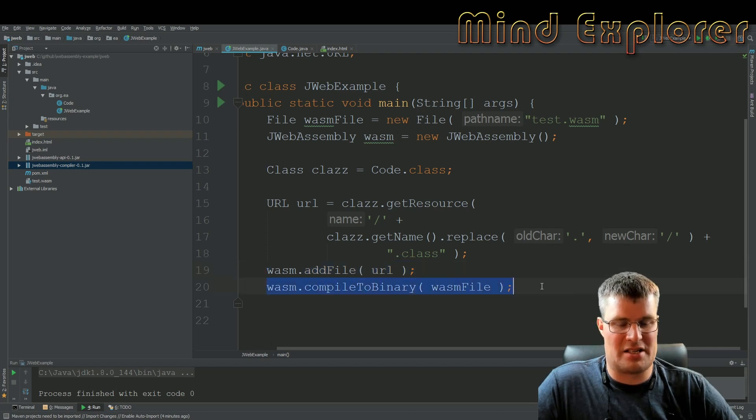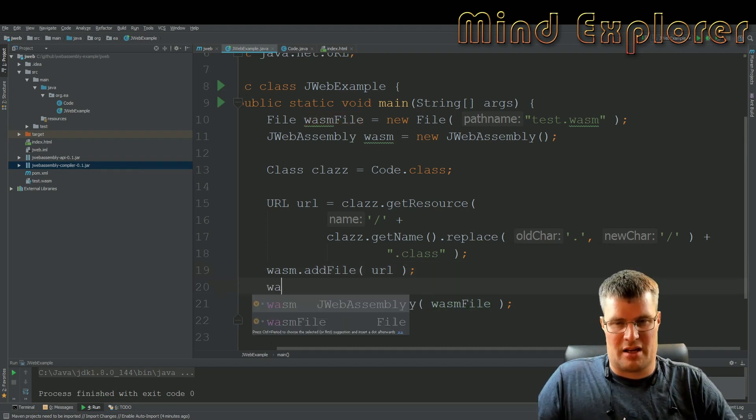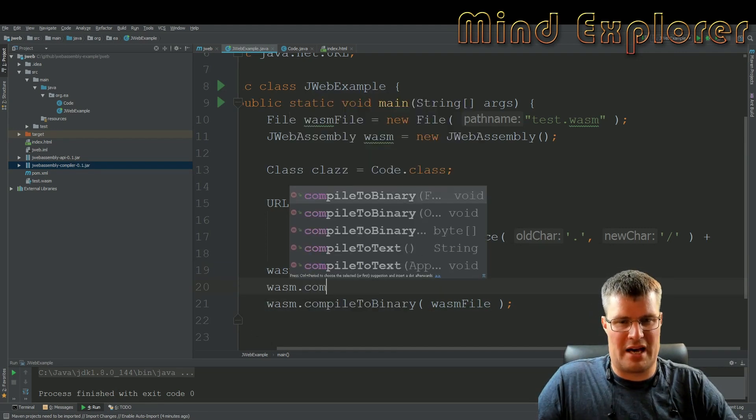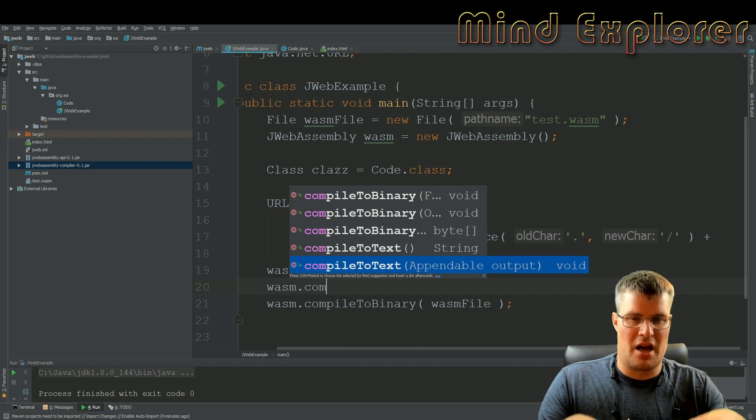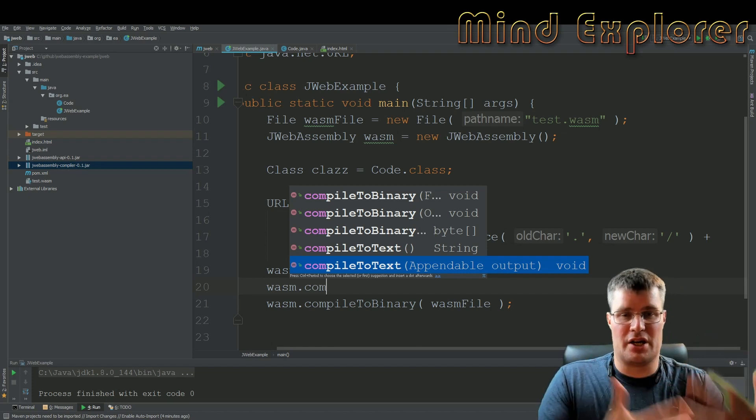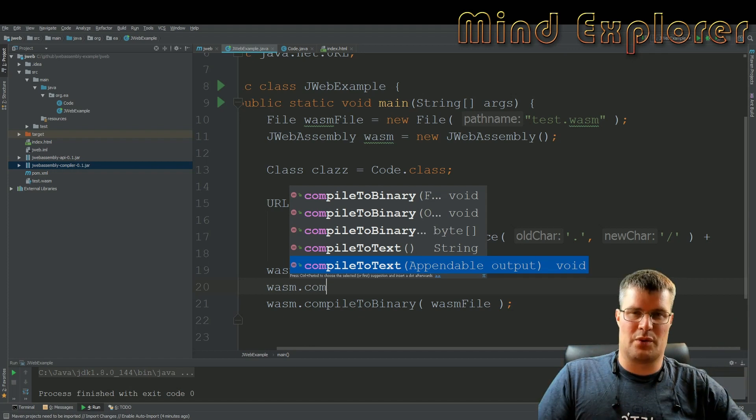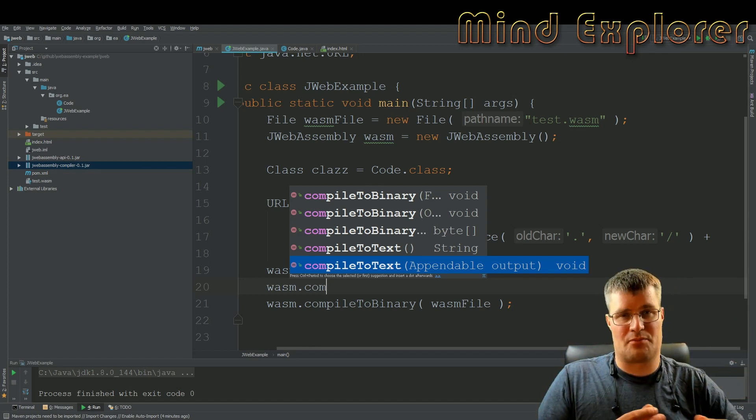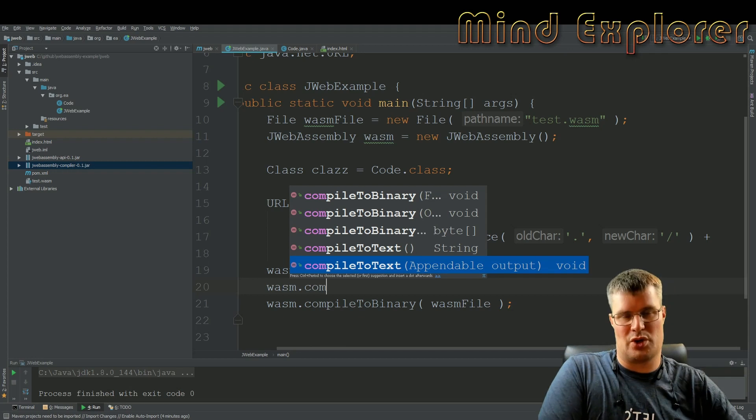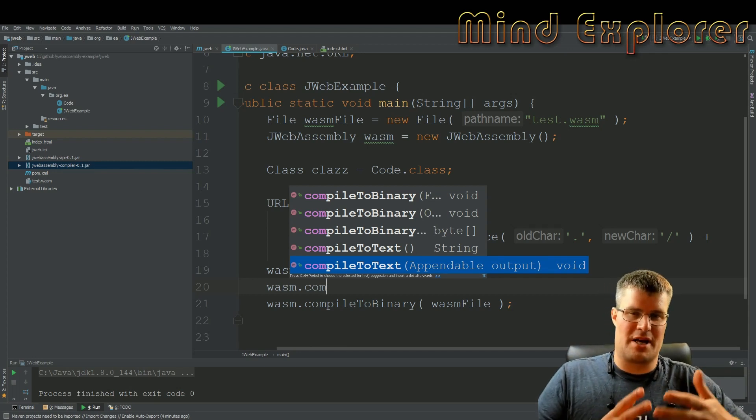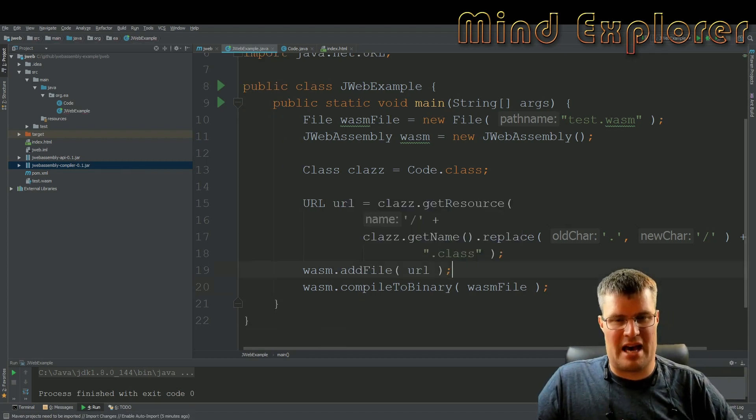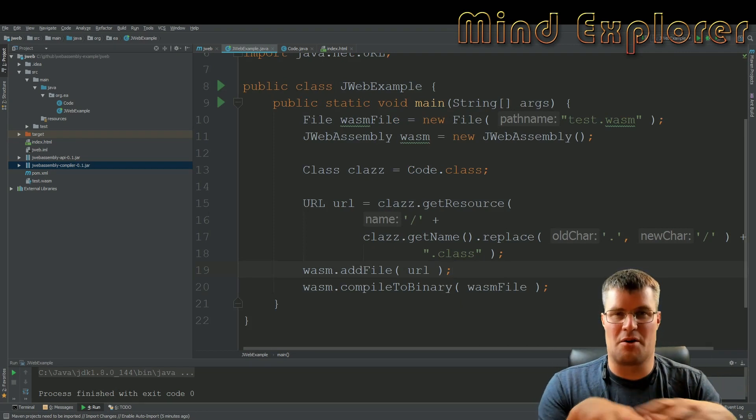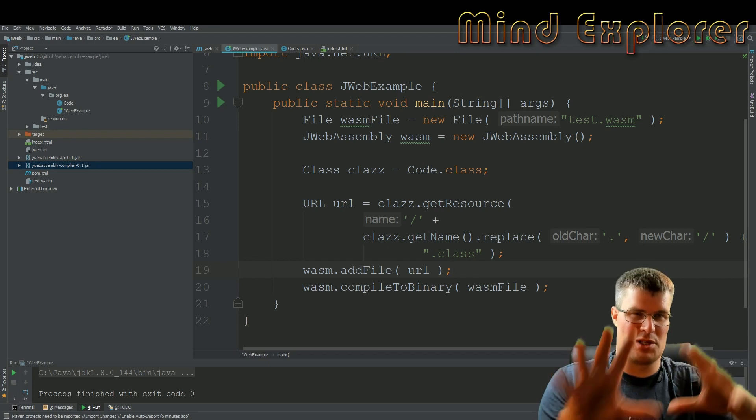You can actually compile to text if you want to see how this actually looks as WASM text, so that's the WASM source code that you then create a binary from. So WASM has source code language that you can compile with this as well. So you can take Java code to WASM source code if you like.